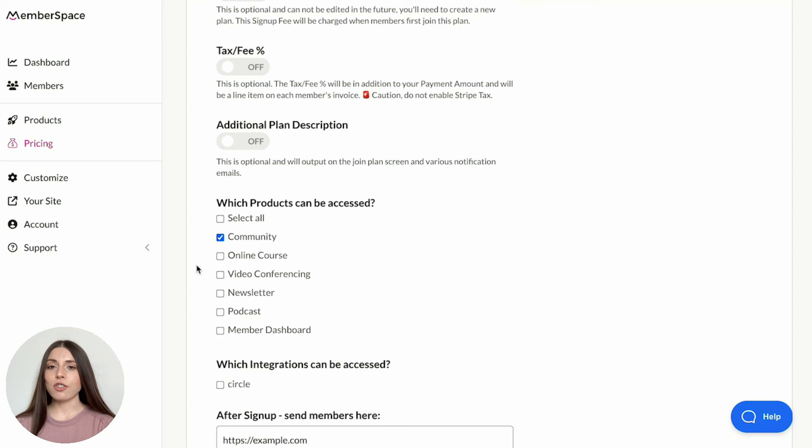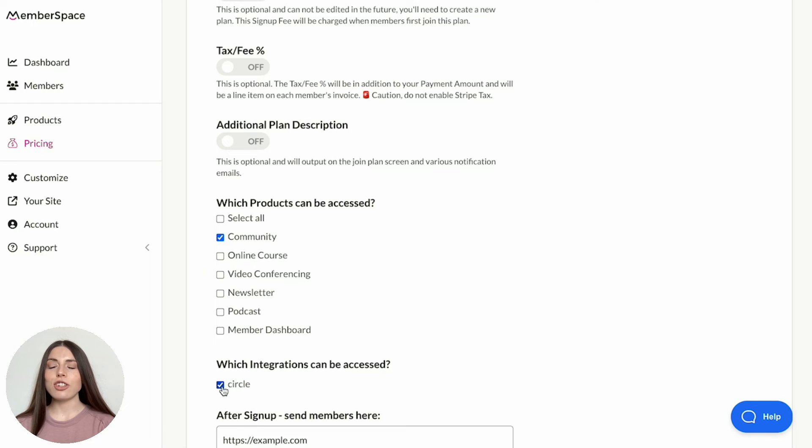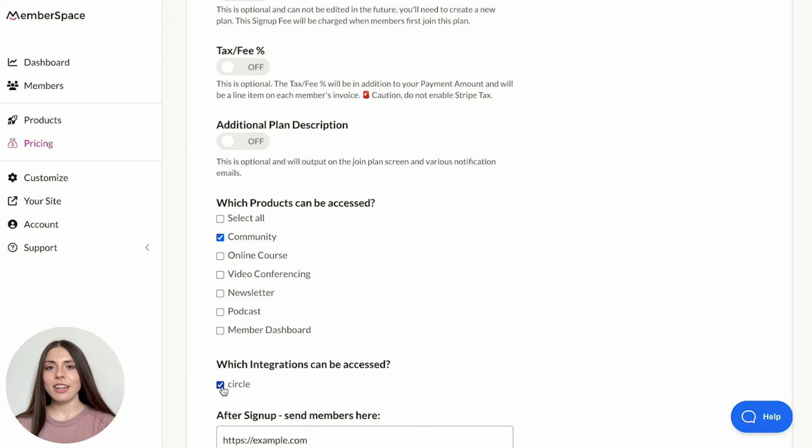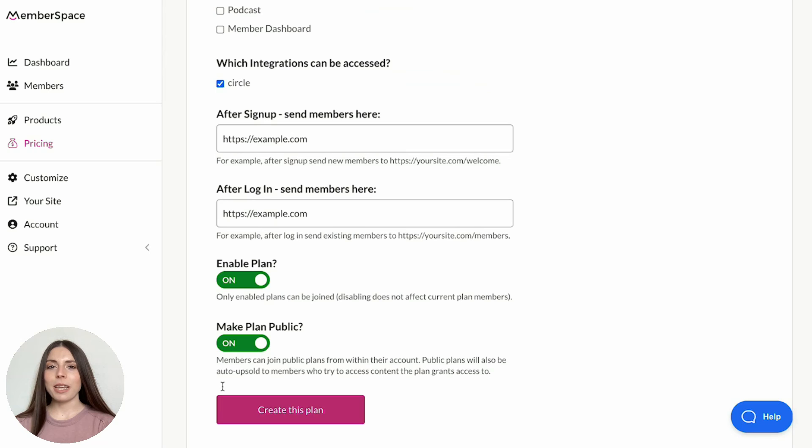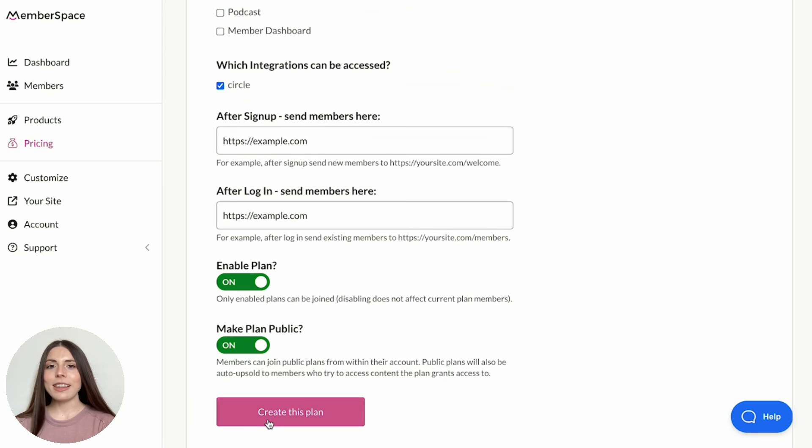If you're using Circle and already integrated it with Memberspace, simply select that option under which integrations can be accessed. Otherwise, you can integrate the two after you finish creating your plan. Just be sure to select this plan in the Circle Integration settings. Once you've configured the plan settings, click Create this plan at the bottom.